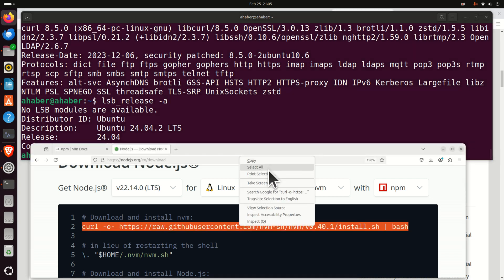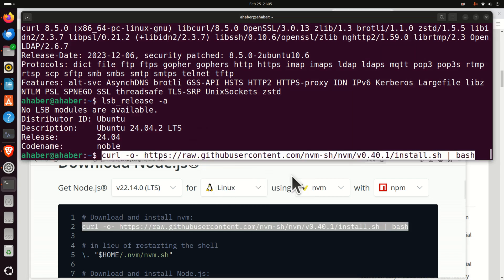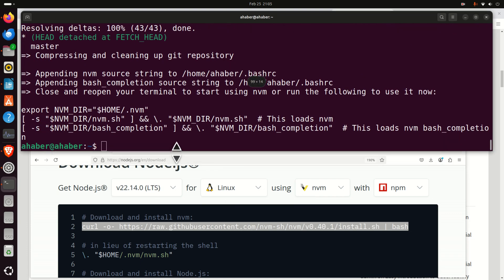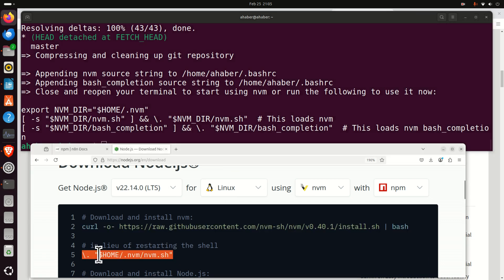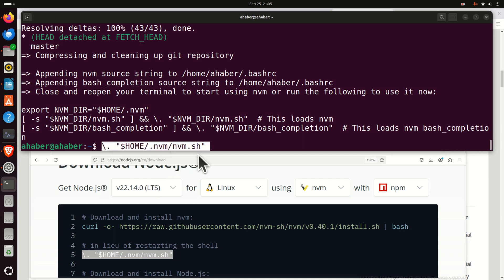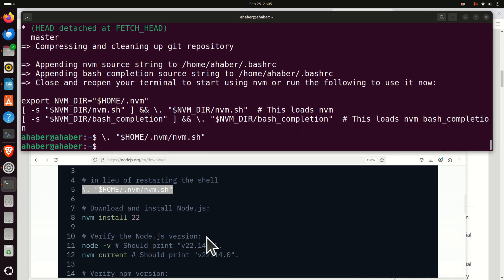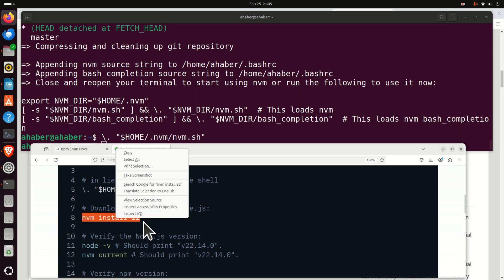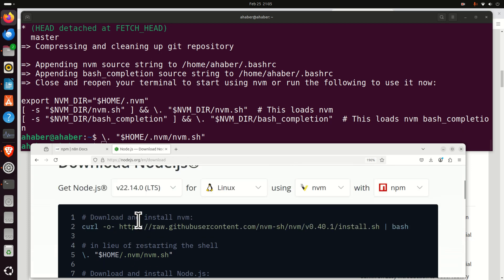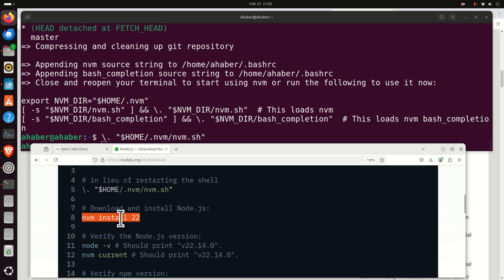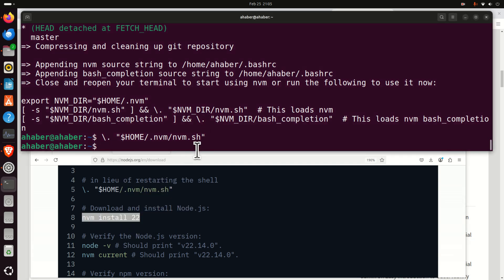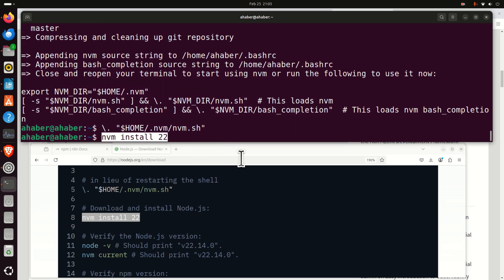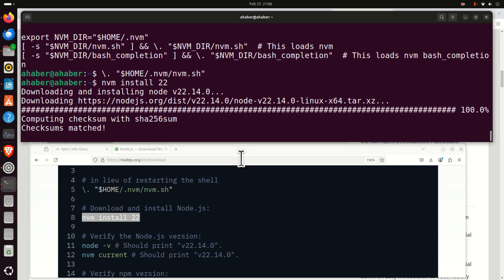First, let's execute this command. After this command, we need to execute this next one. Next, we need to download and install Node.js, and you have to match the version you selected. We are going to install version 22, so make sure it says 22 here. If you want to install any other version, update this number accordingly. Let's press Enter, and this will install Node.js 22.